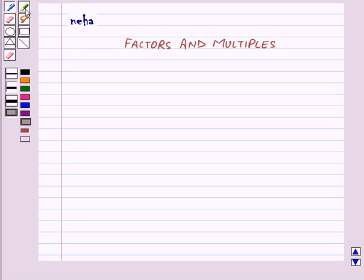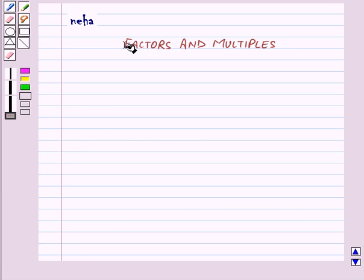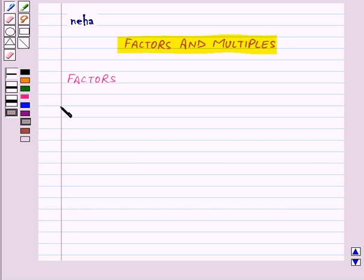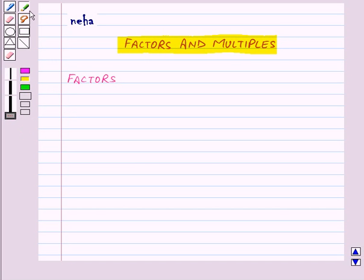Hi and welcome to the session. Today we will learn about factors and multiples. So first of all, let us see what are the factors of a number.